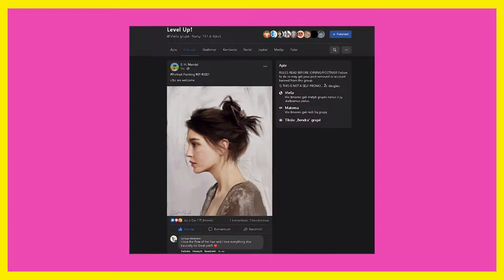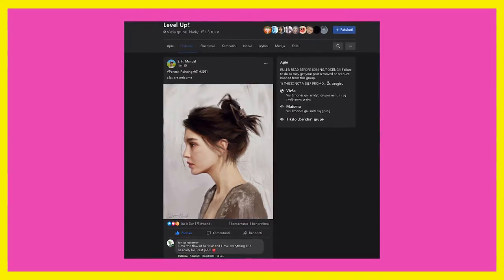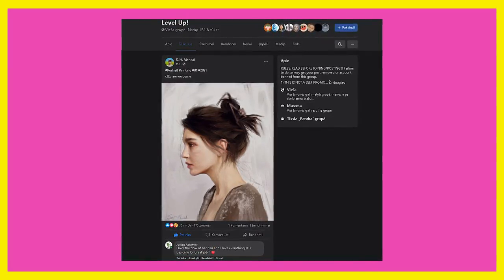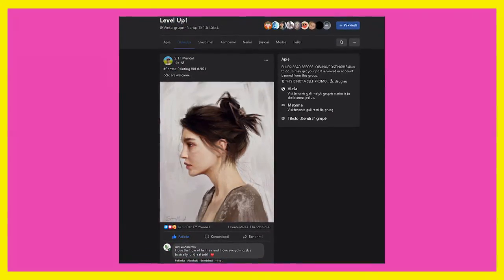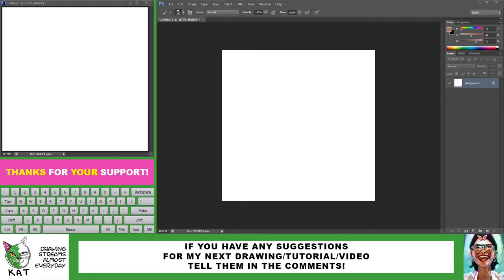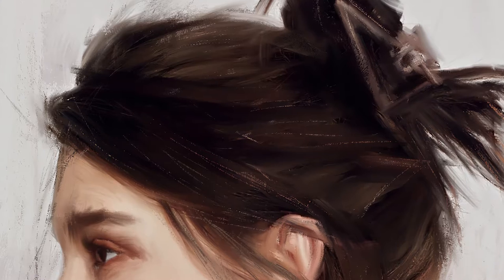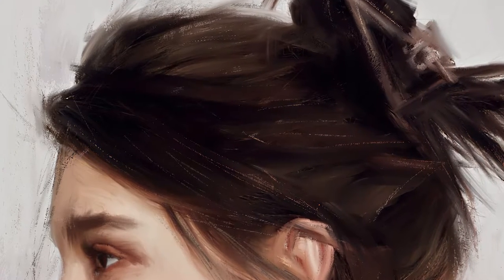So recently I discovered an artwork from a level up group from Facebook and while it looks gorgeous I really liked this texture on her hair.